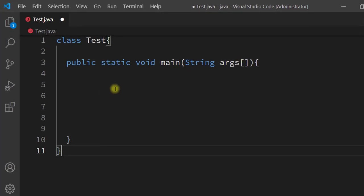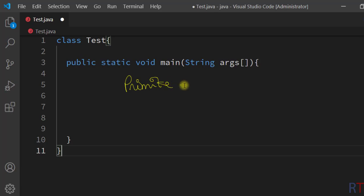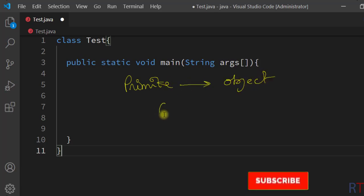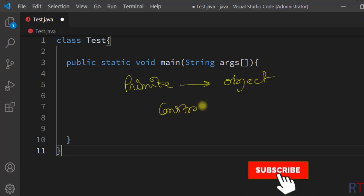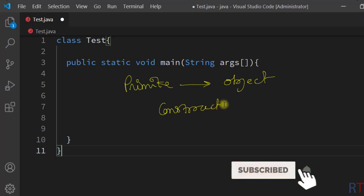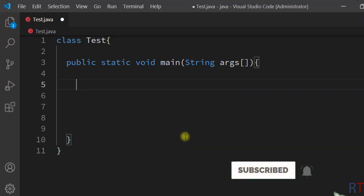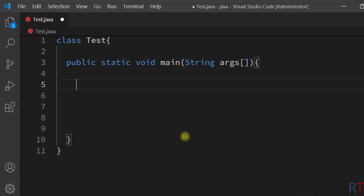In this video we're going to see how we can convert from primitive data type to object data type using the wrapper class constructor. First we're going to convert from primitive integer to object type integer using the integer wrapper class constructor.